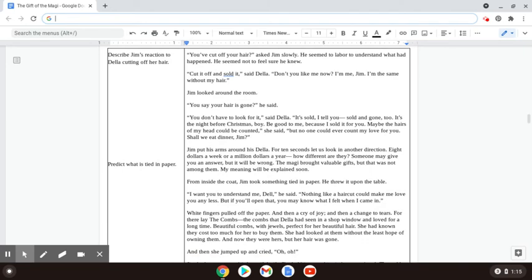You've cut off your hair, asked Jim slowly. He seemed to labor to understand what had happened. He seemed not to feel sure he knew. Cut it off and sold it, said Della. Don't you like me now? I'm me, Jim. I'm the same without my hair.